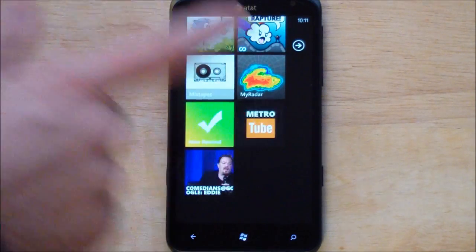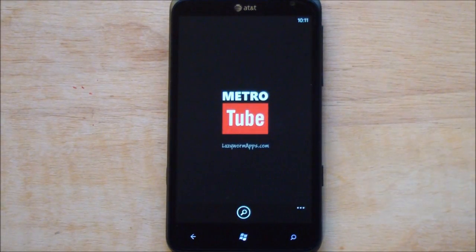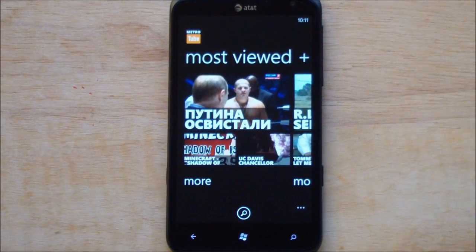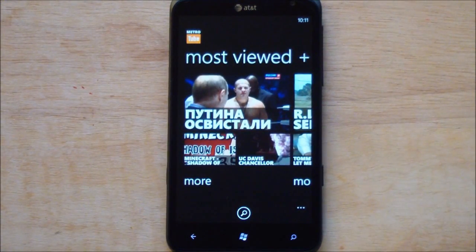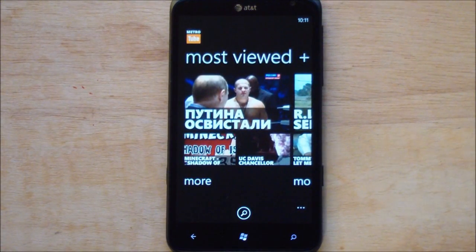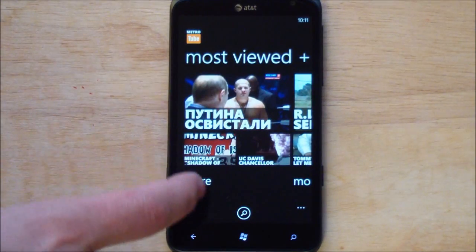So let's just open the app real quickly here. You can see how fast this is. It's actually really, really fast for a YouTube application. Of course it's full Mango.